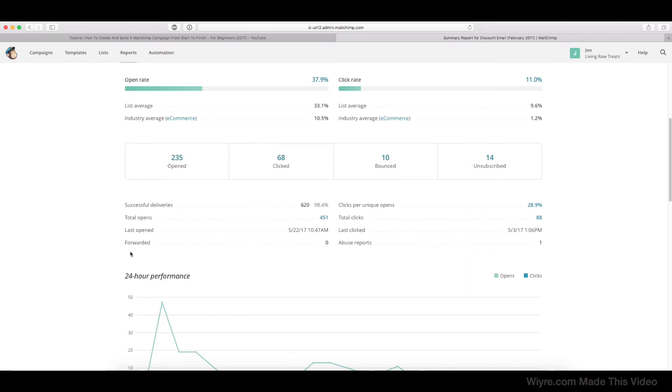How many times it was forwarded, how many times people reported as abuse. So thankfully, we only got one person this time.